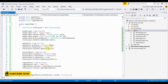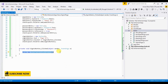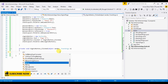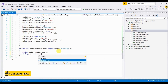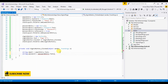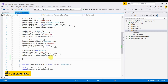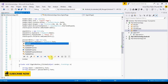Inside the click event handler, declare a string for email using emailEntry.Text, and same for password using passwordEntry.Text. Lastly, we need to assign our stack layout to Content, so set Content = stackLayout.